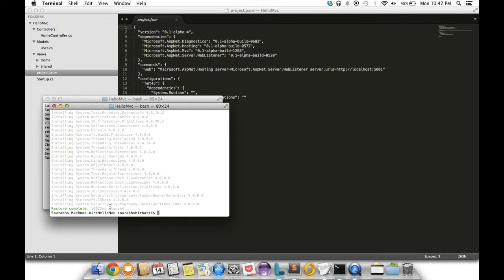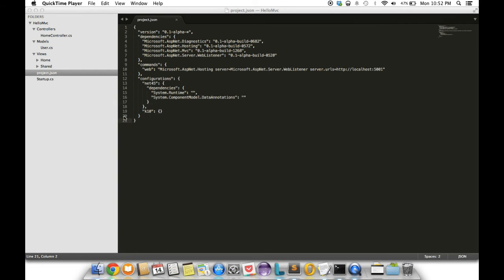We can see it's done installing all these packages. Now we can proceed to the next step.